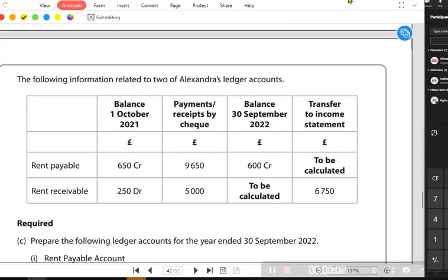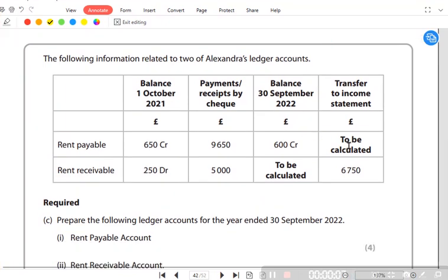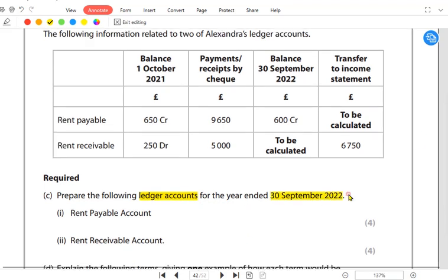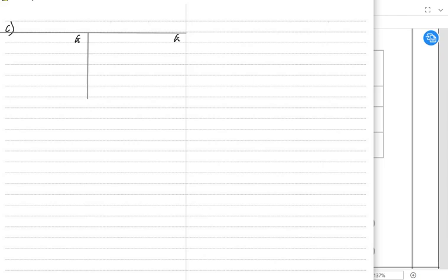We have a question relating to the topic of accruals and prepayments. We need to solve part C, which requires us to prepare the following ledger account — a T-account — for the year ended 30th September. We need to prepare a rent payable account. Rent payable account means it's a rent expense account; rent payable and rent expense mean the same thing.